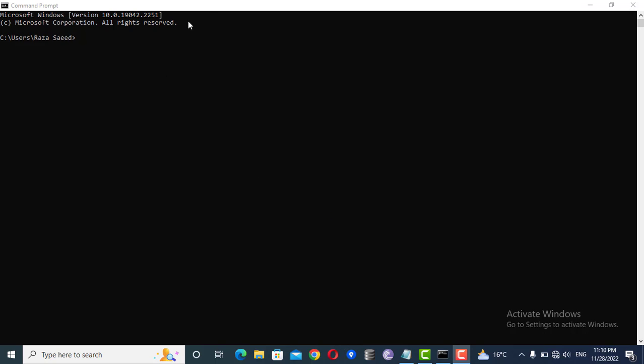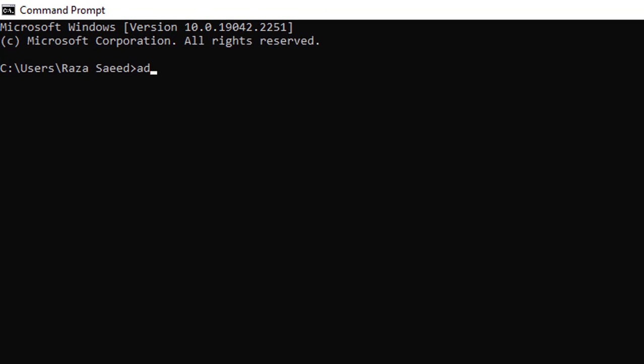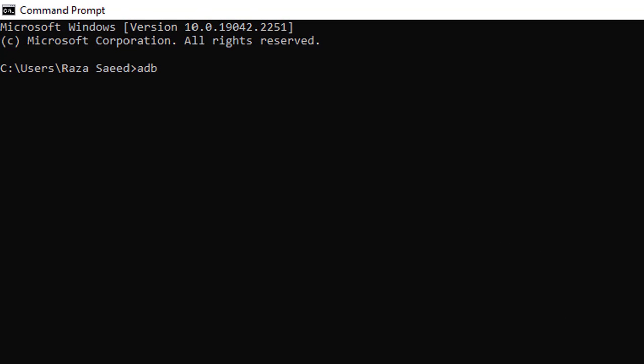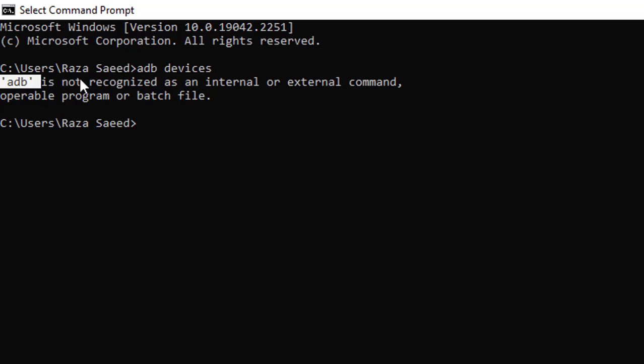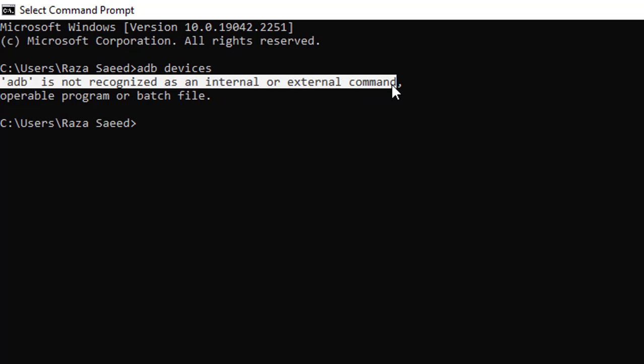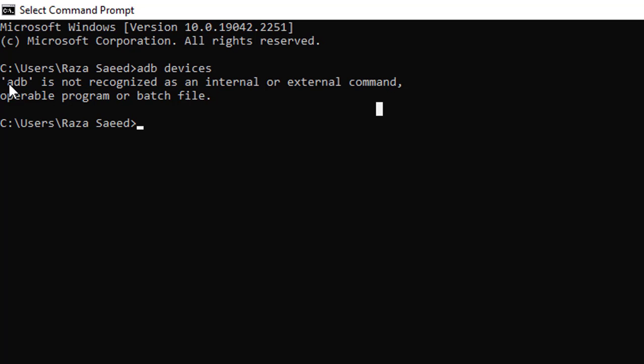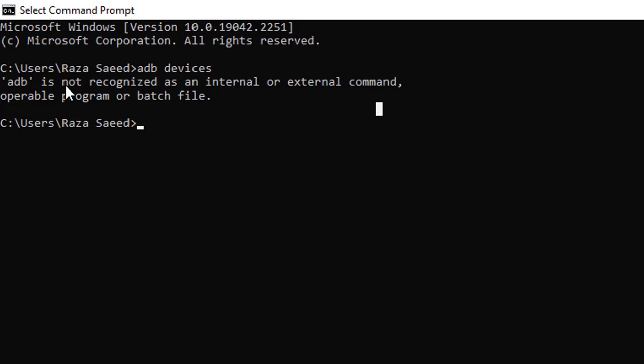For that there are just three to four commands that you have to run inside your command prompt. First of all, make sure that your phone is connected to your laptop or system through a data cable. After that you will have to run an ADB command, adb devices. But here you can see that adb is not recognized as an internal or external command.